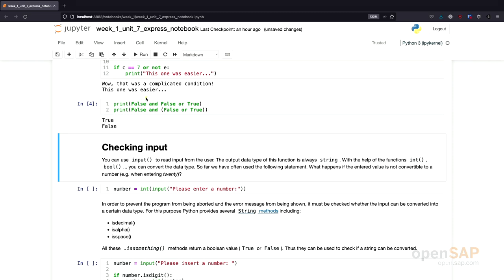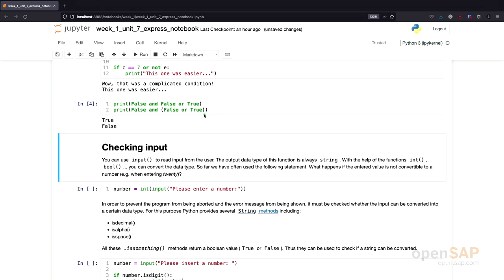Why is this the case? If we analyze the first statement in detail, we can look up in the Python documentation that AND is evaluated before OR. So the first thing evaluated is 'false and false,' which results in false. Then we have 'false or true,' and false or true results in true. In the second statement, we use parentheses to change the evaluation order. First, 'false or true' is evaluated, resulting in true. After that, 'false and true' is evaluated, and false and true results in false — which is exactly what we see.